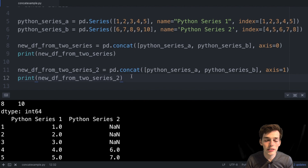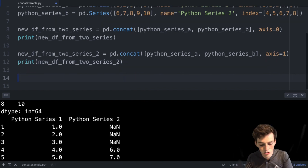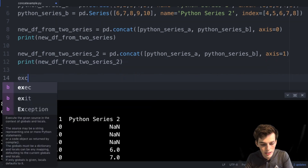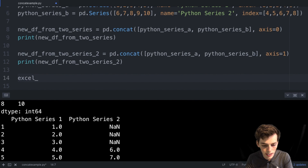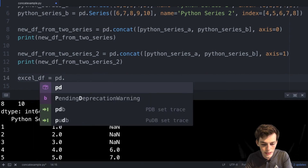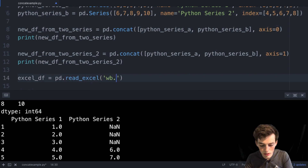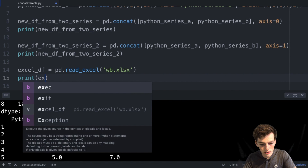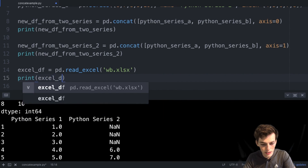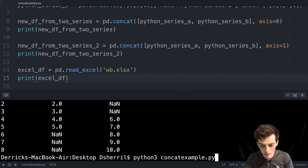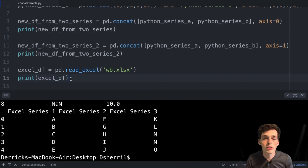Now that we know how to join Series together, let's talk about joining two DataFrames together. I have an Excel sheet we'll use for the second DataFrame. We'll say excel_dataframe is equal to pd.read_excel() with the file path 'workbook.xlsx'. When we print excel_dataframe and execute, we can look at this DataFrame.